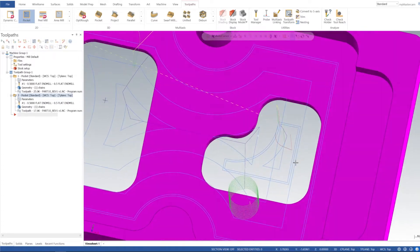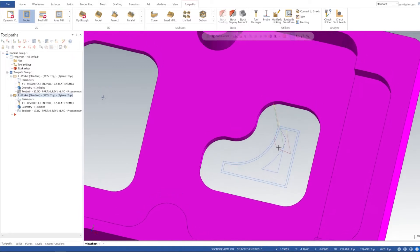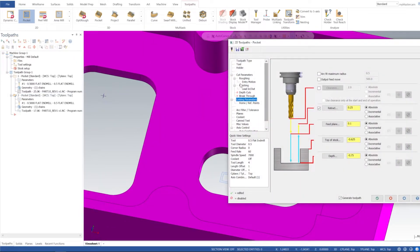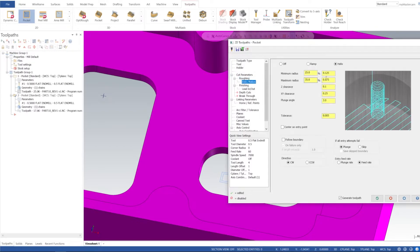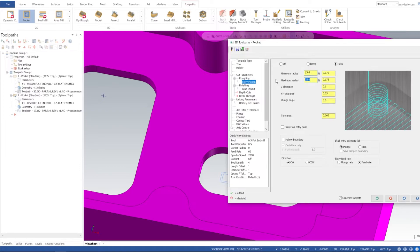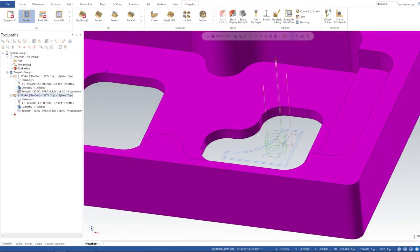I didn't have enough room to do the helix. Let's go into entry motion and put 50 thou on the walls, see if it'll generate. I'll also tighten up the helix a bit — 15% to 25%. Select OK, and there we go — we do have our helix now.